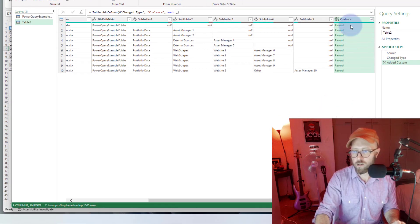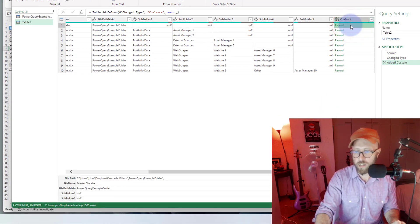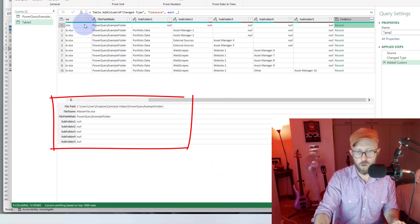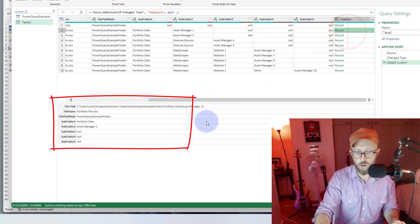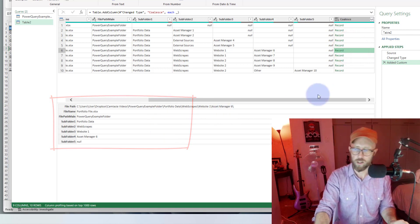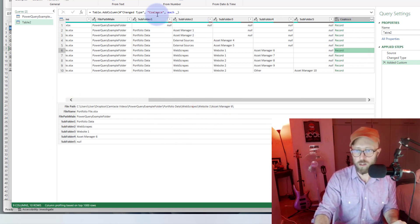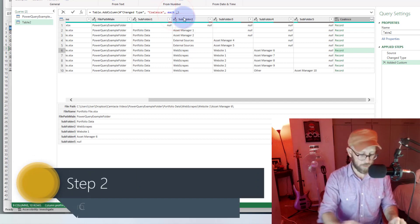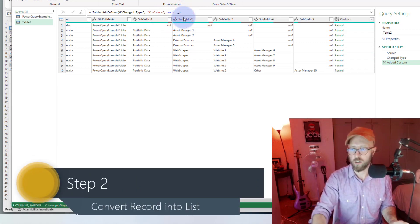Let me quickly show you what that means. If you look at the coalesce column and click on a cell, it actually shows the record of that very first row — giving you all the data on that row. The second row, third row, fourth row — you can see it's basically a record. What I want to do with this record is convert it to a list item.